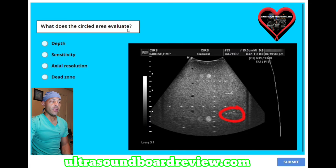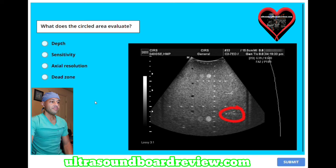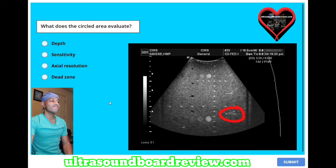What does the circled area evaluate? A, depth. B, sensitivity. C, axial resolution. Or D, dead zone. The answer is C, axial resolution.